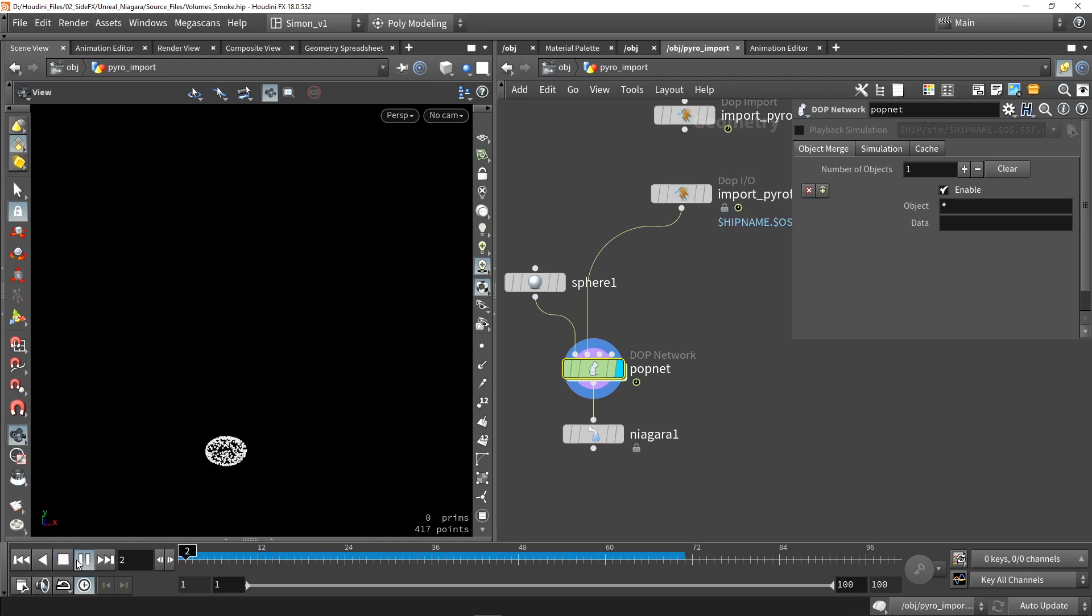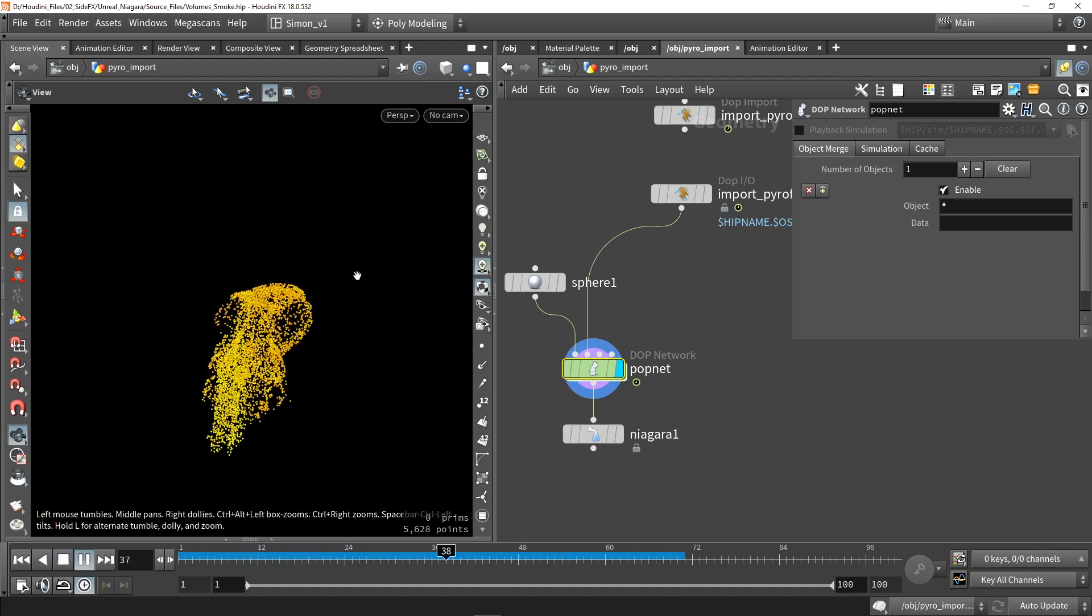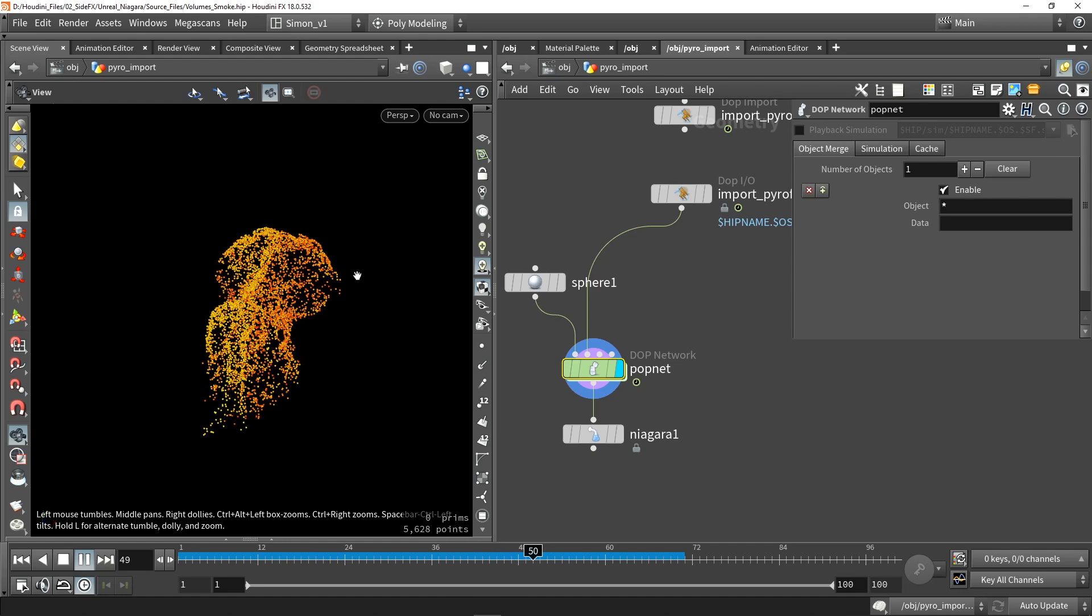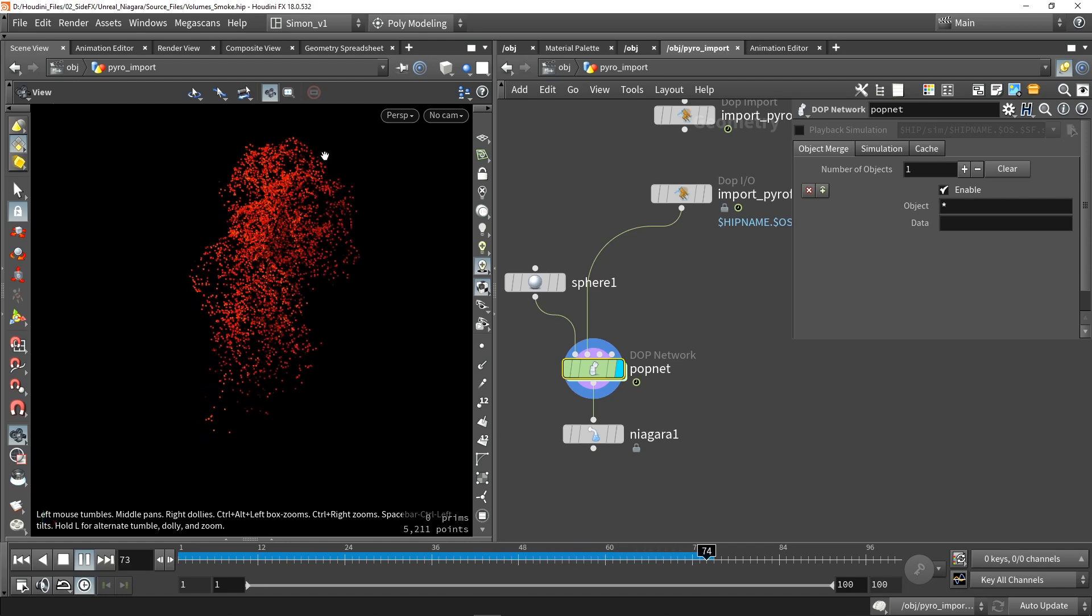So once we have that, this is what the result looks like. We have just a bunch of points and they are flying in the air.